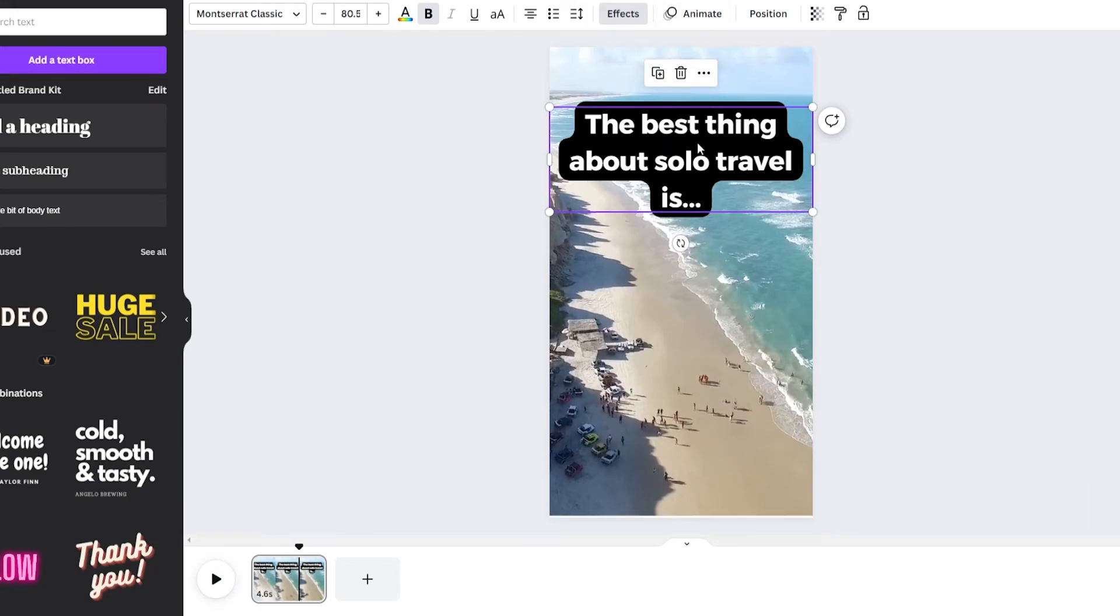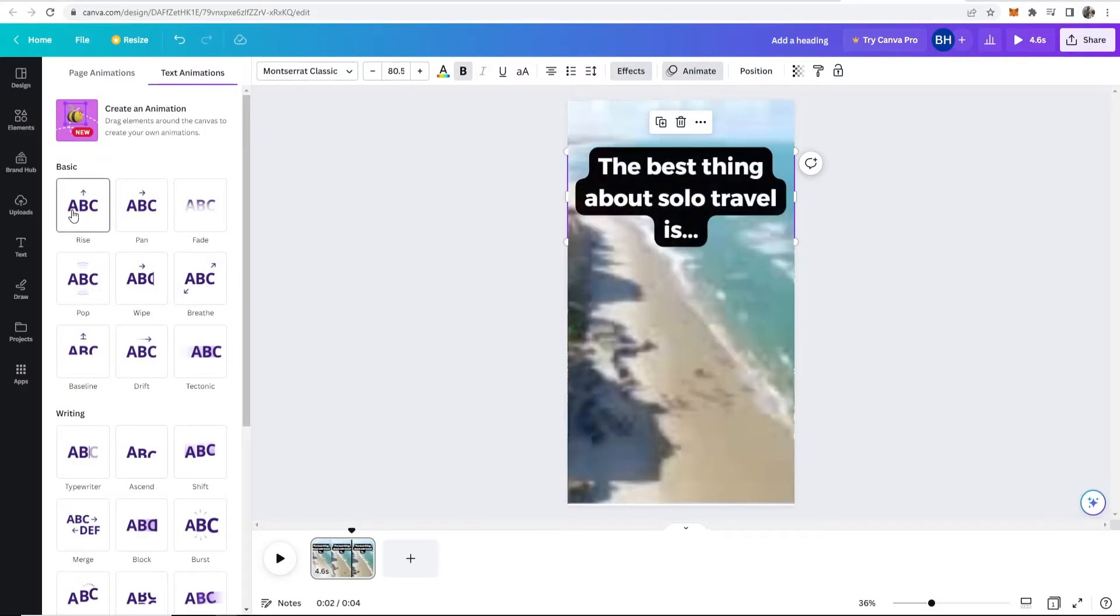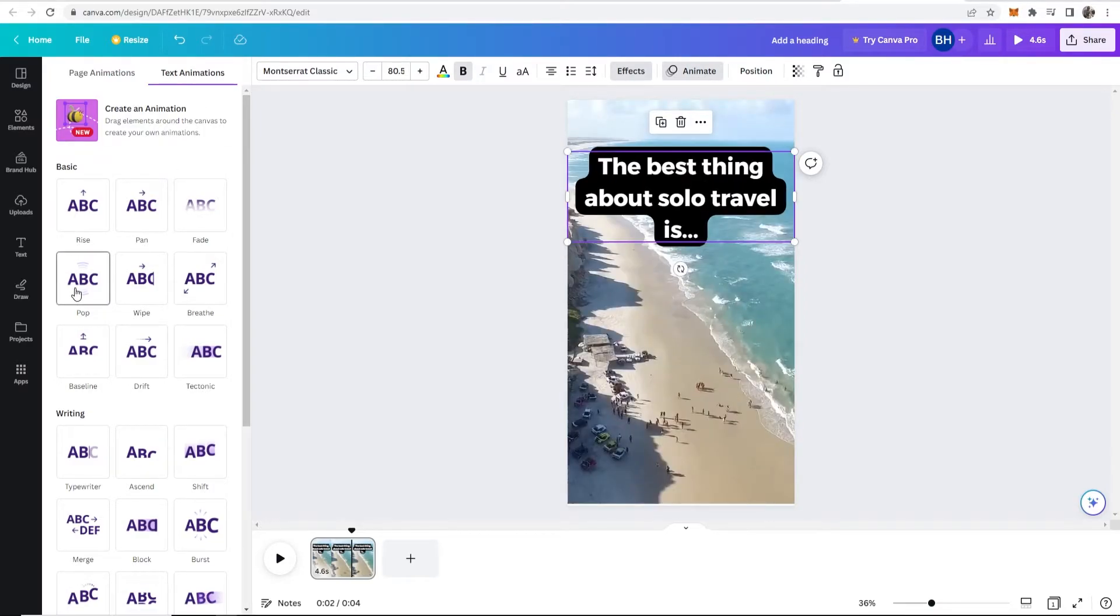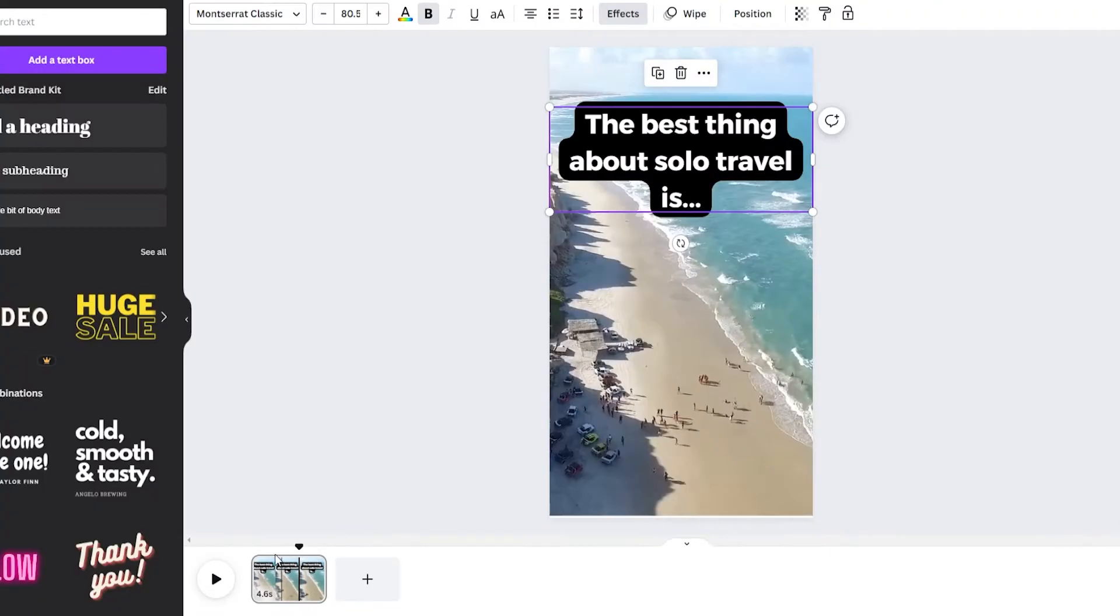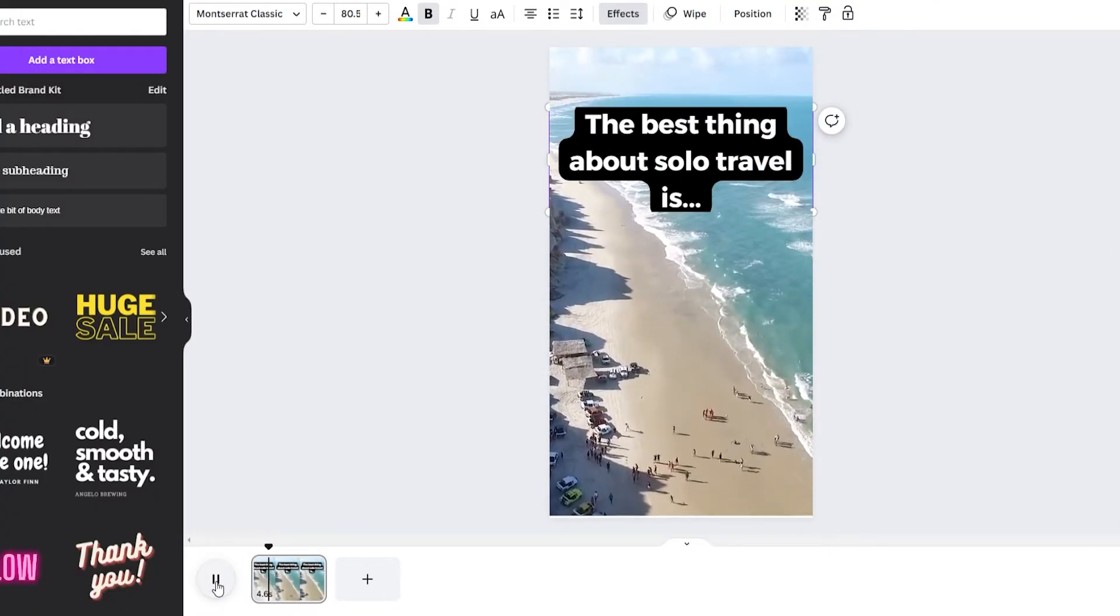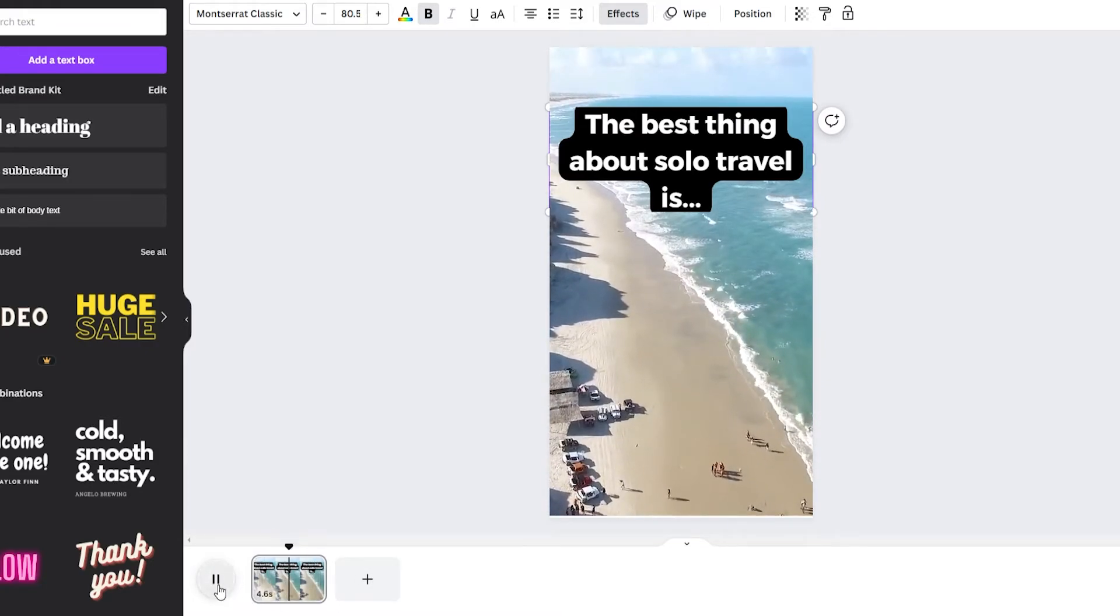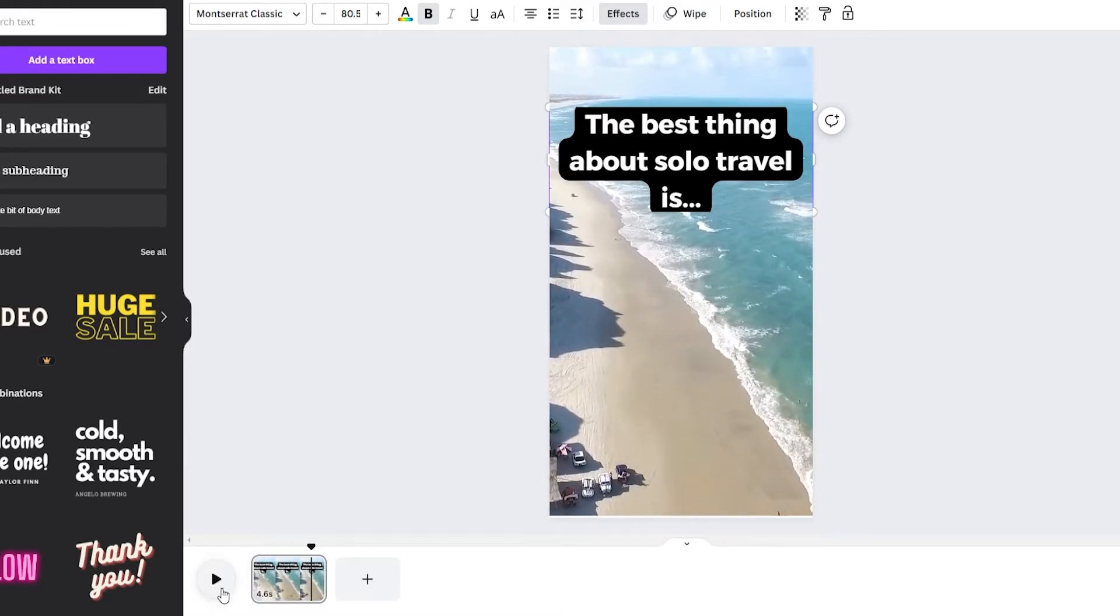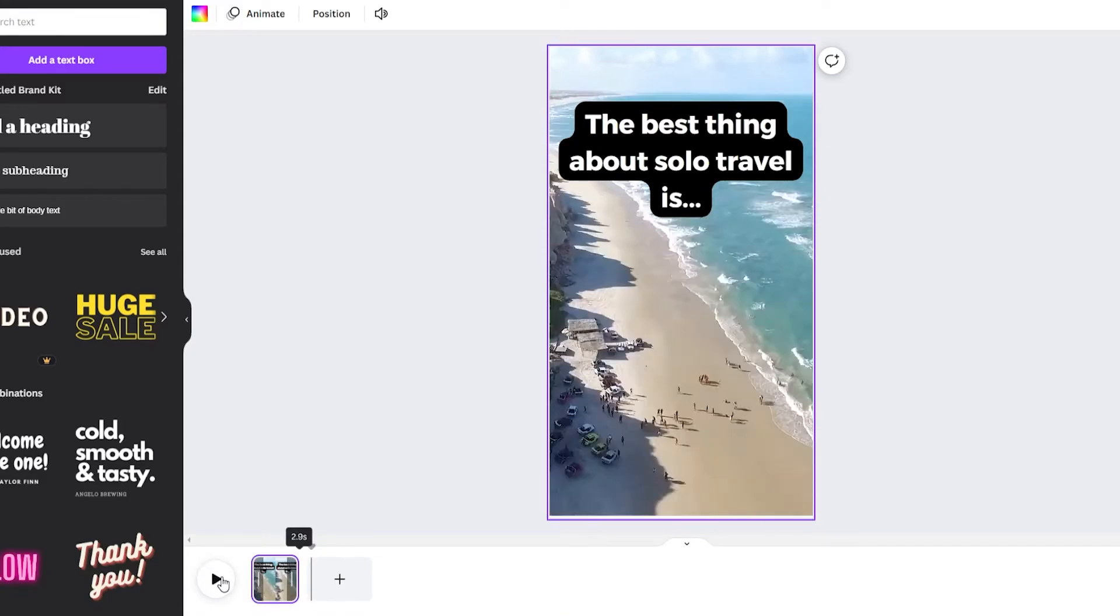and if you go over here to text animations you can add one of these animations so we'll add this one here okay so now let's play our clip the best thing about solo travel is and you can see here our clip's too long we want the next slide to appear so I'm just going to bring this down a little bit okay